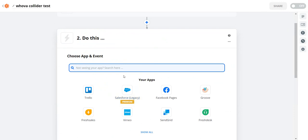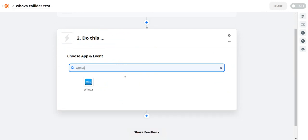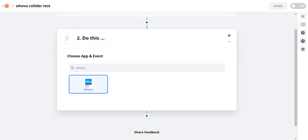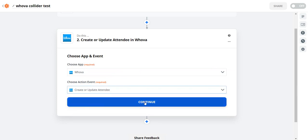And the next step is Whova. So I'll type in Whova here. There it is. I'll click it. And I will say the action is there's only one action. So create and update an attendee. I'll go ahead and click that. I'll click continue.